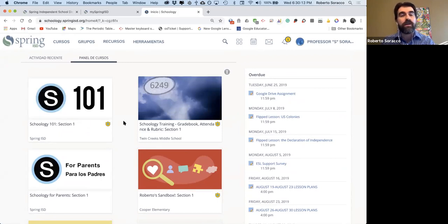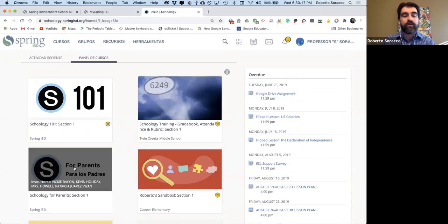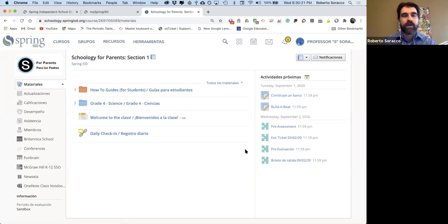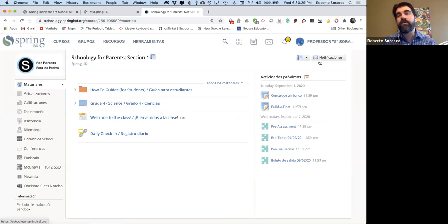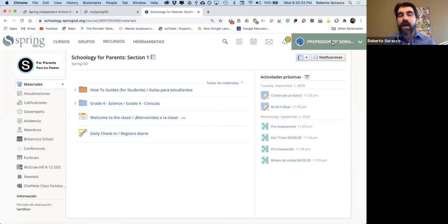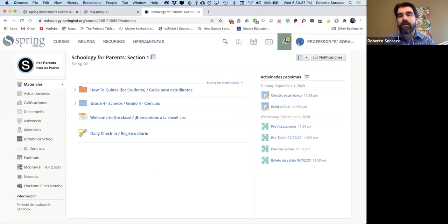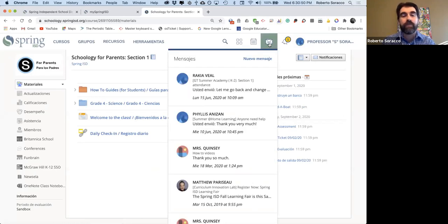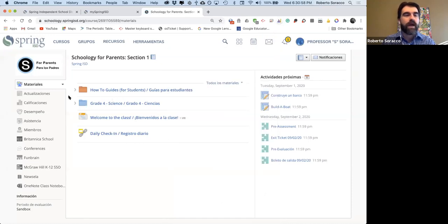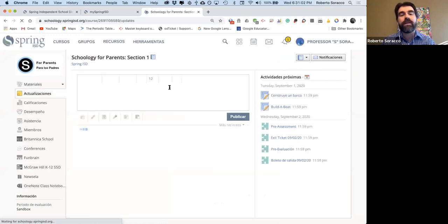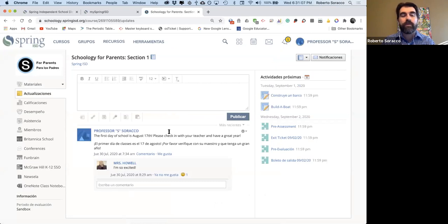Aquí pueden ver los diferentes cursos que los estudiantes están registrados. Vamos a hablar de arriba en el lado derecho: aquí tendría que estar el nombre del estudiante. En la campanita van a recibir notificaciones de actividades, exámenes, etc. Después están los mensajes: los estudiantes pueden recibir mensajes de los maestros o de otros estudiantes. En el lado izquierdo, en Actualizaciones, los maestros pueden mandar mensajes o información importante para los estudiantes, y los estudiantes pueden hacer comentarios.